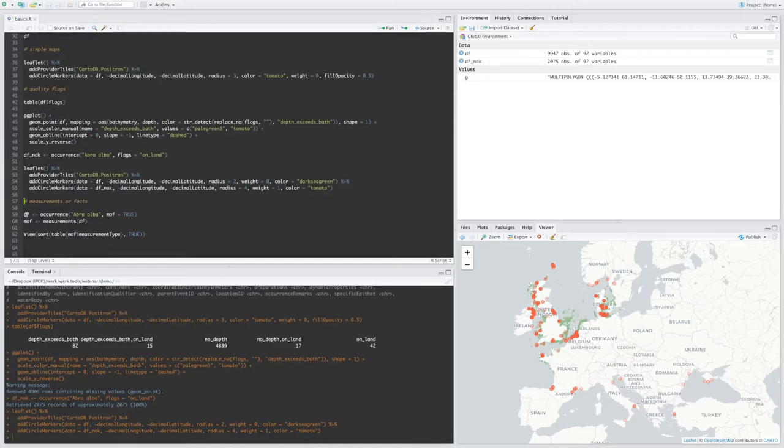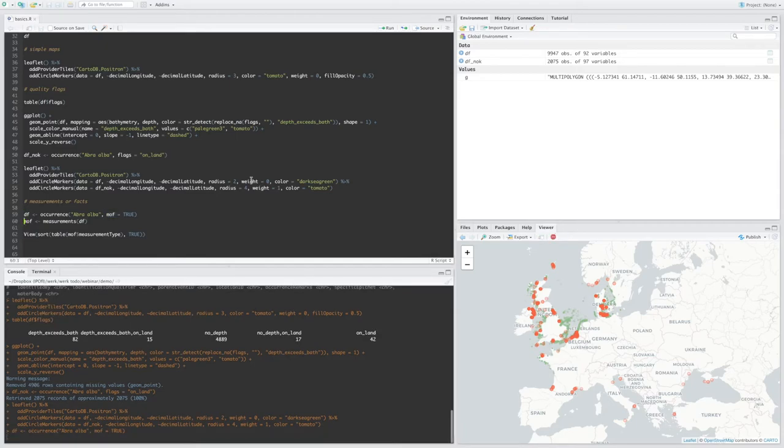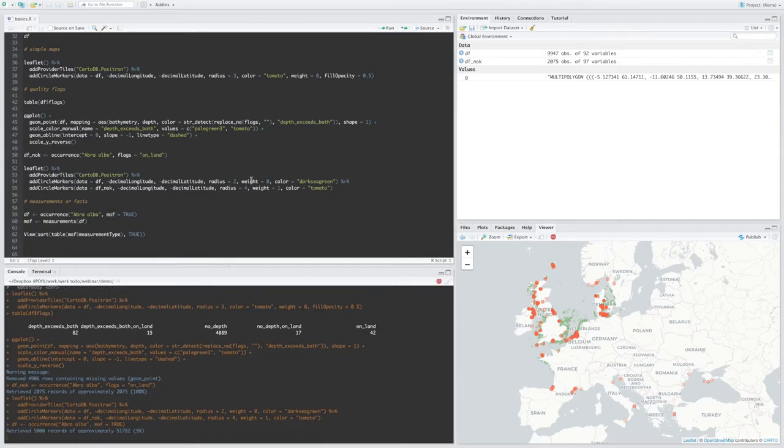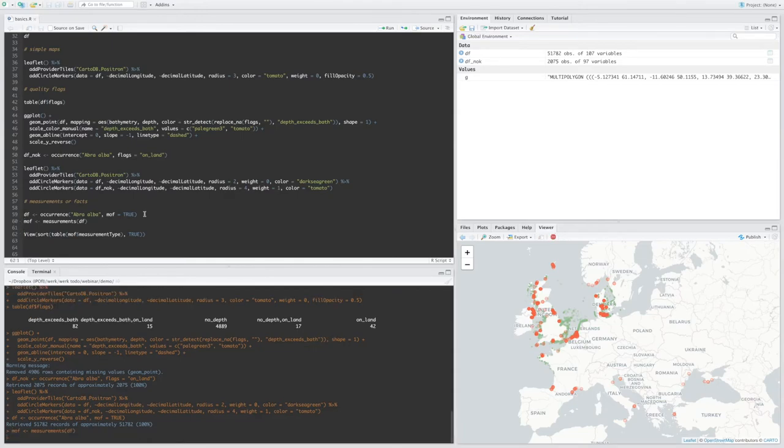And finally we have the measurement or facts. So here I'm going to call the occurrence function and I'm going to specify that I want the measurement or facts records to be included. Okay, and now I just have to use a measurements function here to extract the measurement or facts records which are nested inside the occurrence records. So this will give me a measurement or facts table.